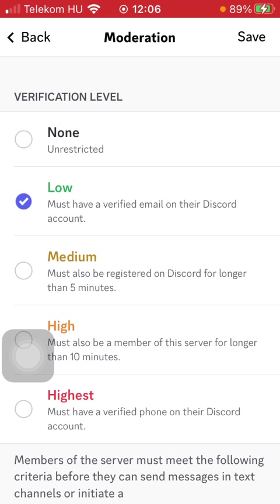Medium means that they must also be registered on Discord for longer than 5 minutes. High means that they must also be a member of the server for longer than 10 minutes. And the highest verification level includes that they must have a verified phone on their Discord account.